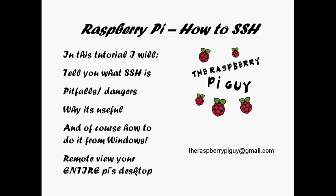But before I start, I'm just going to announce that there's a kind of competition going on at the moment. If anyone would like to redesign my logo, it's not very good. If you do redesign my logo or have any ideas for it, please, I'd be so grateful. Just email me at theraspberrypiguy at gmail.com if you come up with any ideas or if you redesign it for me, it'd just be great. So let's get started anyway.